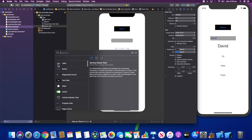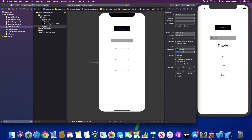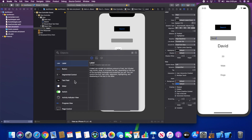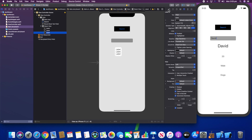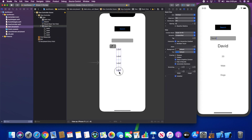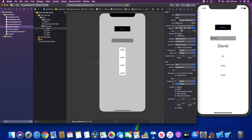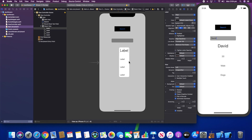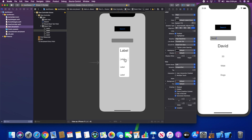I'll click the plus sign and add four labels underneath the stack view, repeating that three more times. Let's increase the spacing, drag it to the middle, select the first label, center the text, and increase the font to about 31. Let's also add a minimum font scale so it can scale based on screen size. Select the rest of the labels and center them as well.